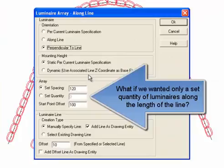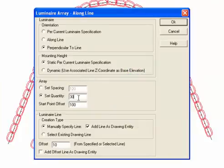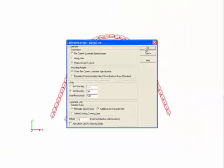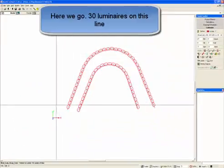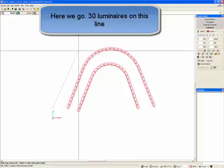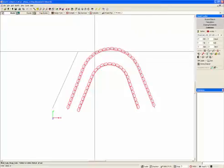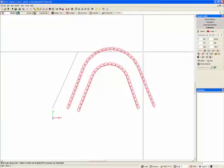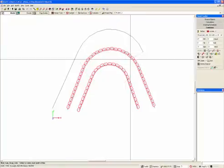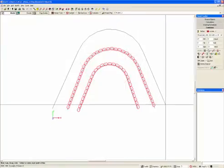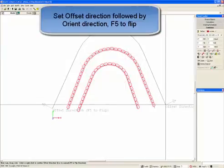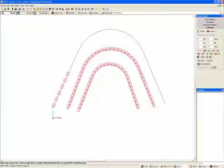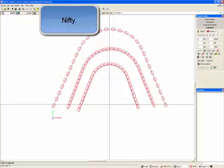Let's look at another option. What if we wanted only a set quantity of luminaires along the length of the line — 30, for example? Here we go: 30 luminaires on this line. Set offset direction followed by orient direction, and F5 to flip.